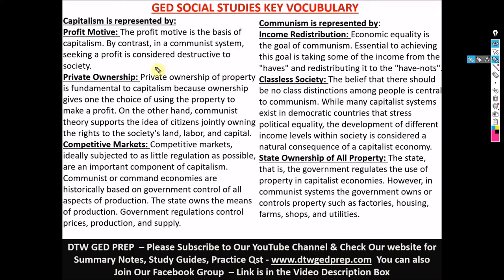For capitalism, it's a major system — the US is a capitalist country. For communism, you can see countries like China and Russia — they are into communism.